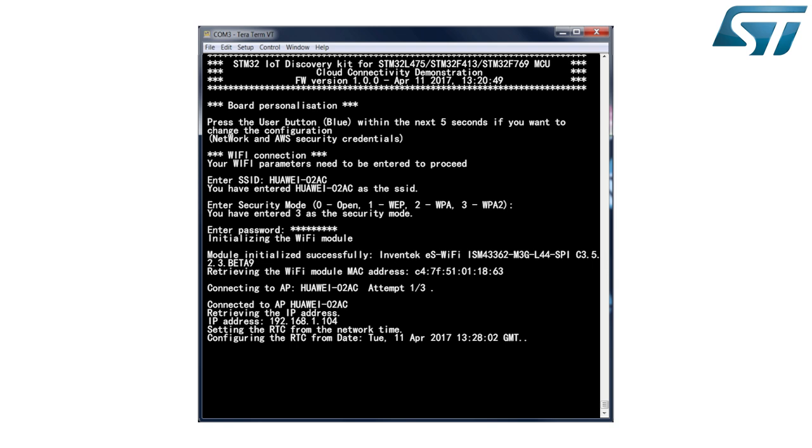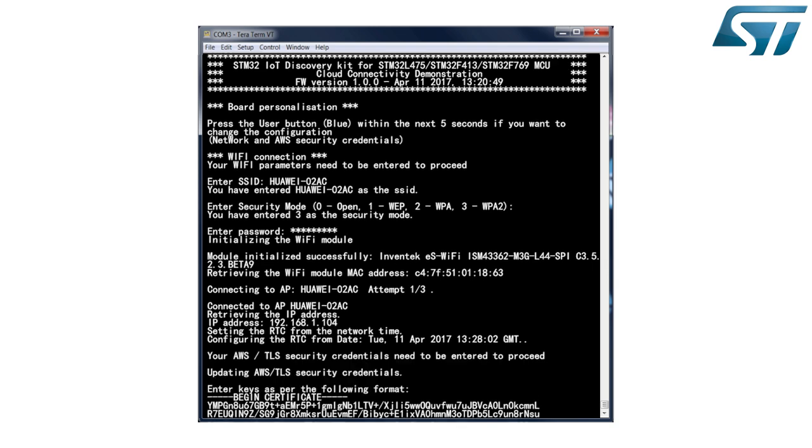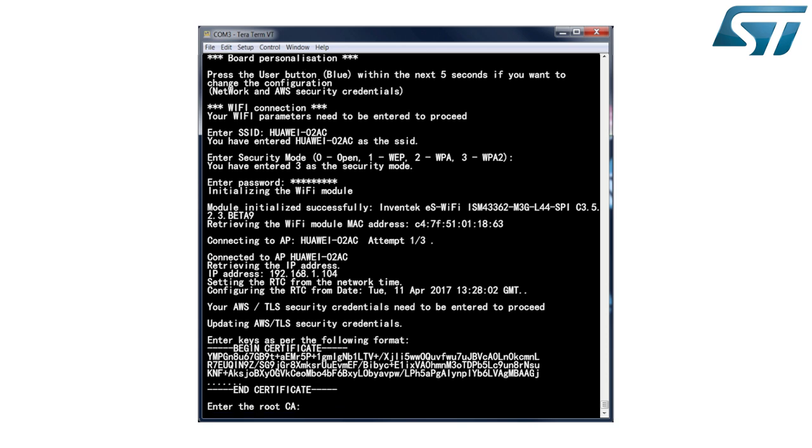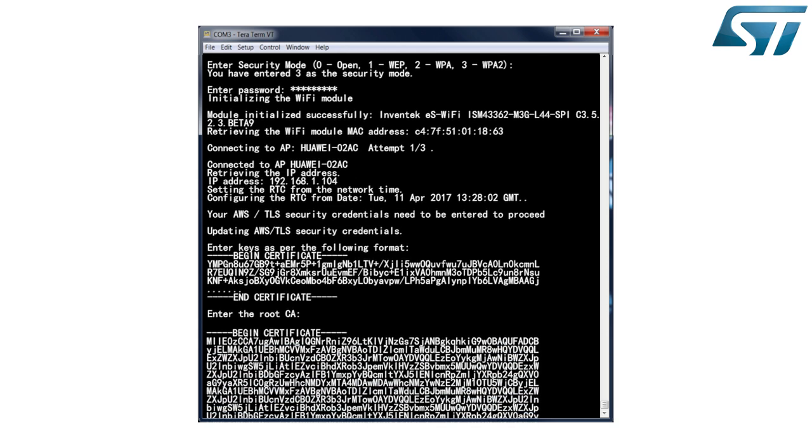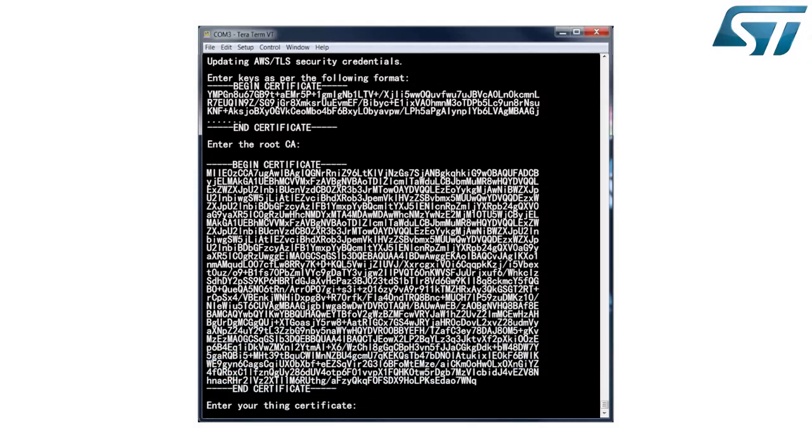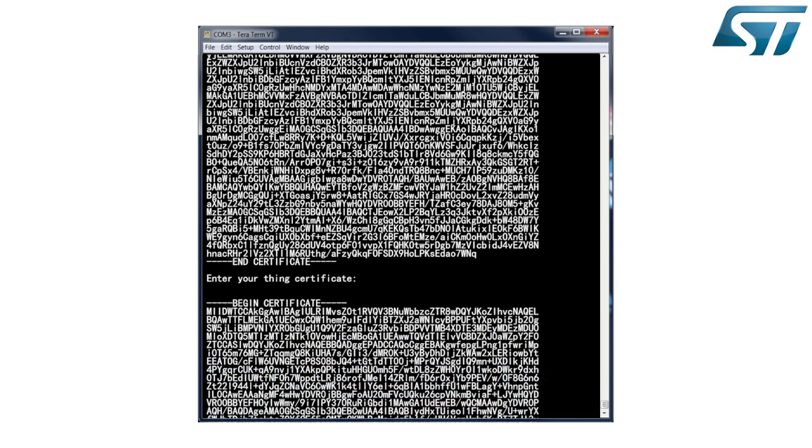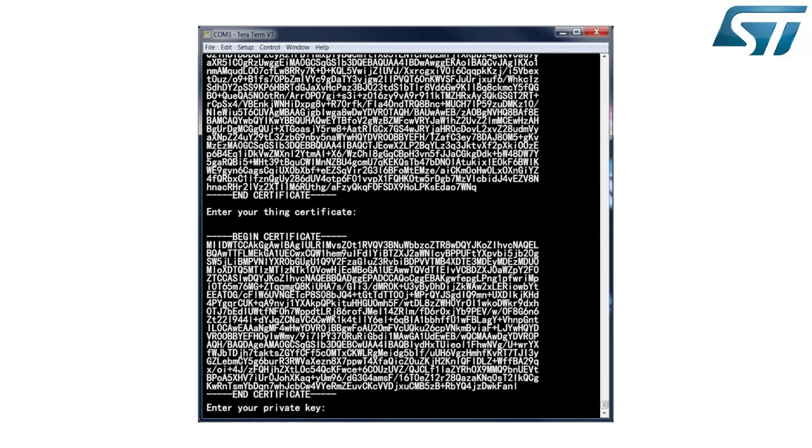Then the terminal prompts for the AWS credentials. First, enter the root certificate that you built when you created your AWS account. This key is quite big. Then enter your device certificate, which is also part of the security keys forged through your AWS account. This certificate allows the device to be authenticated when connected to the server in the cloud.